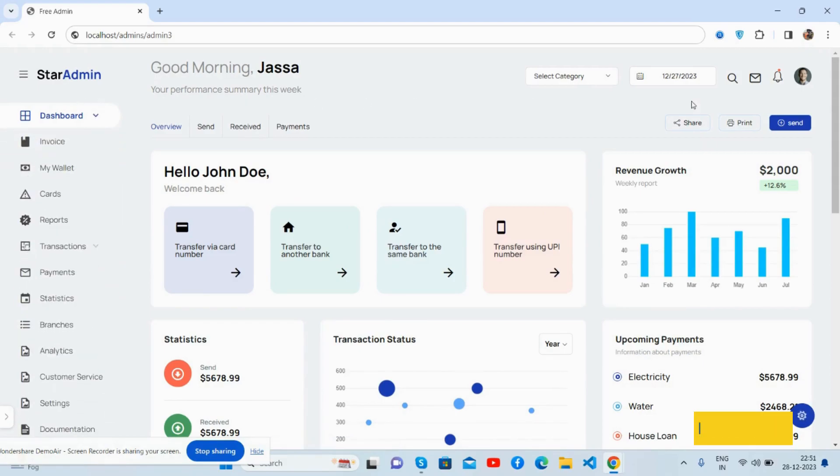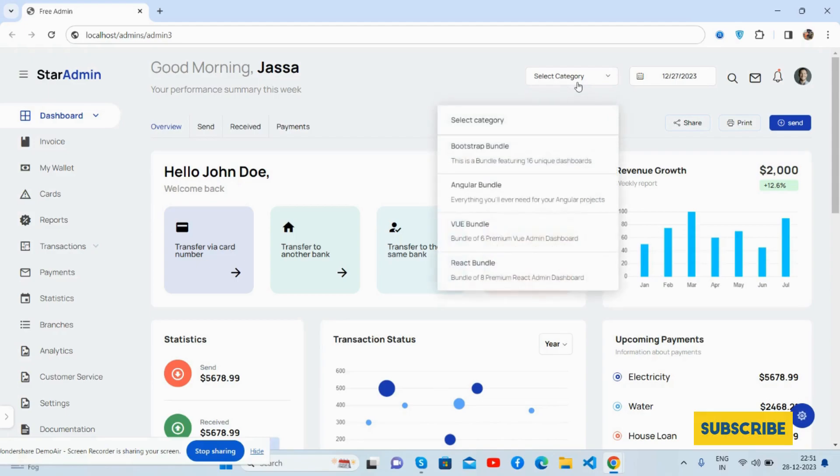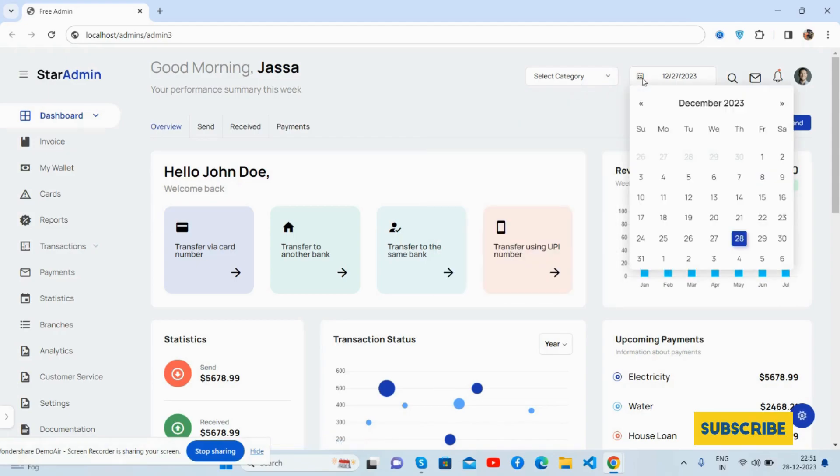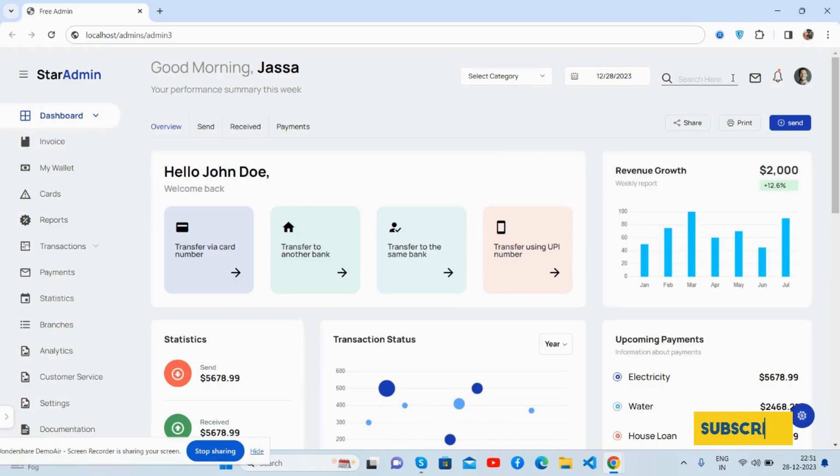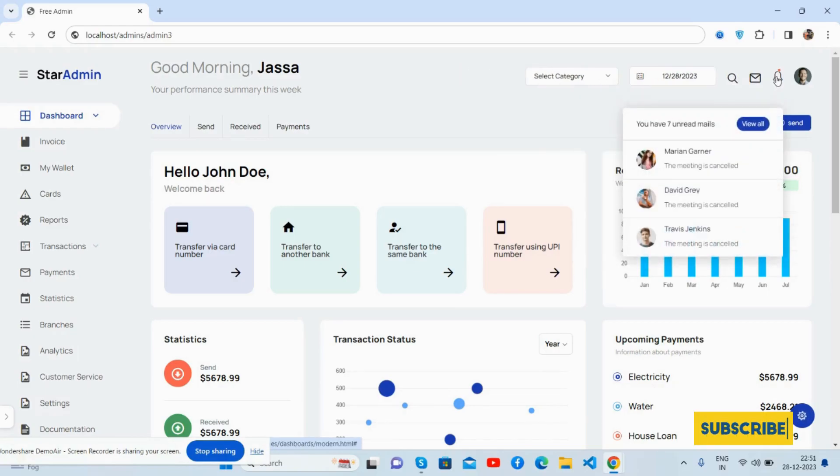See the beautiful admin dashboard. Now the content section: first, good morning section, category section, just brilliant daytime picker, beautiful search, messages and notification, and admin section as well.